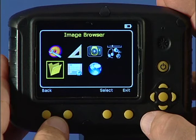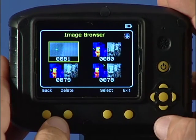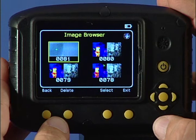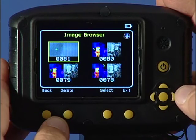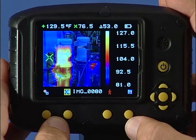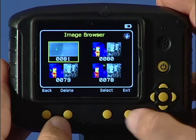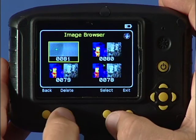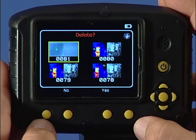In this menu, the saved images are shown on the display with the most recently saved image first. Select the desired image using the navigation keys. To display the selected image, press function key 3. To delete the image, press function key 2, and then confirm deletion with function key 3.